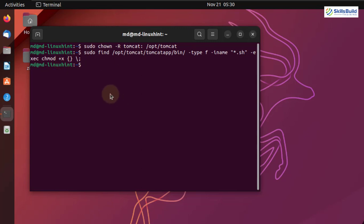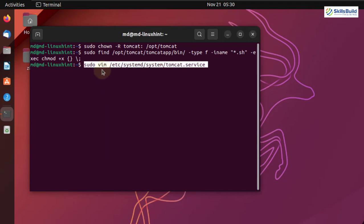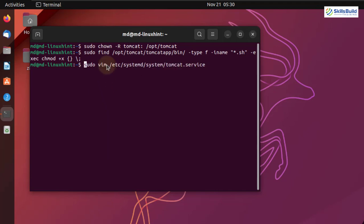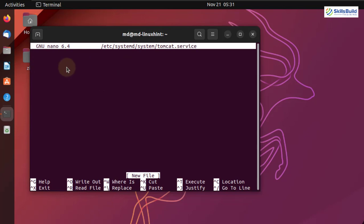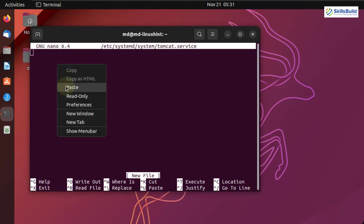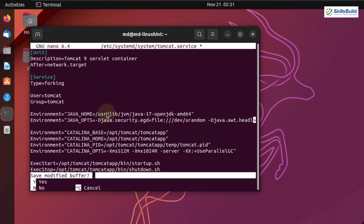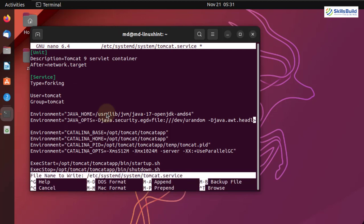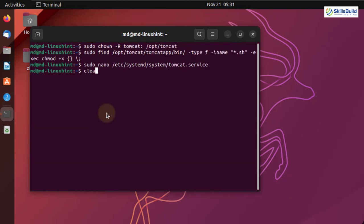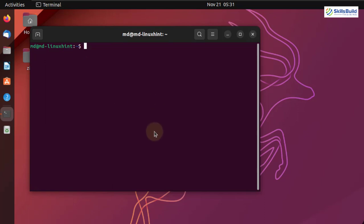Now we need to open a file and configure it. I'll paste the command, but instead of using vim I'll use nano — I'll remove vim and write nano. Hit enter. I'll add some lines that you can find in the description of this video. After that, press Ctrl+X, press Y to save the changes, and hit enter to exit.